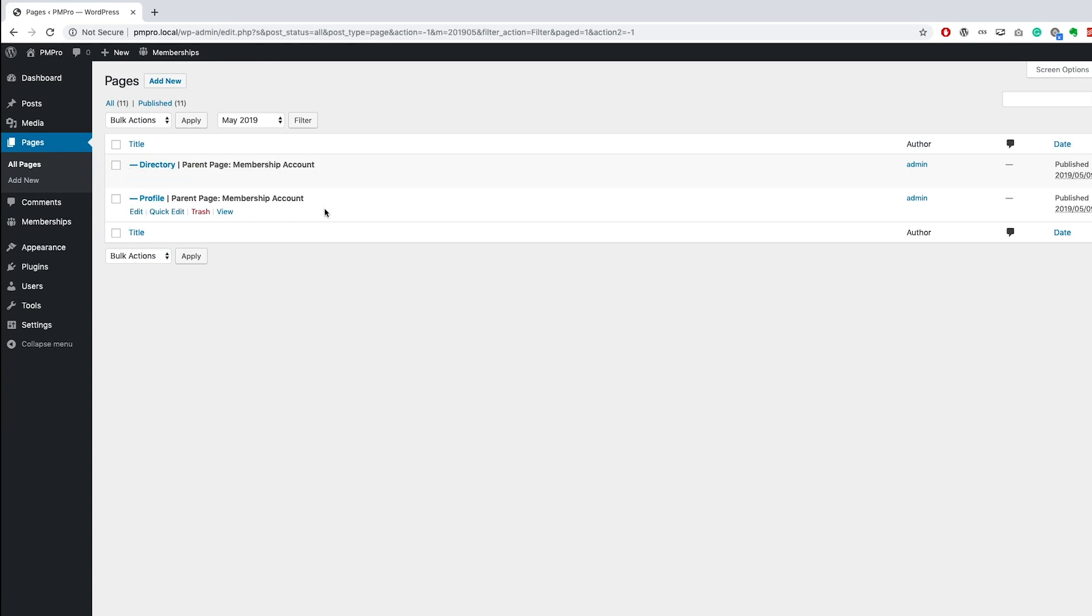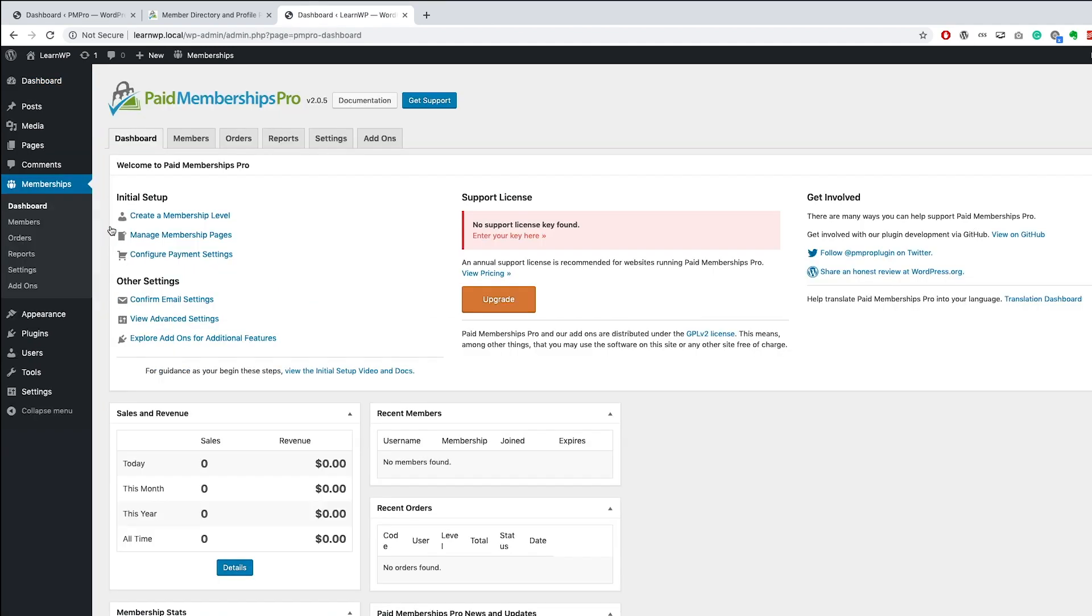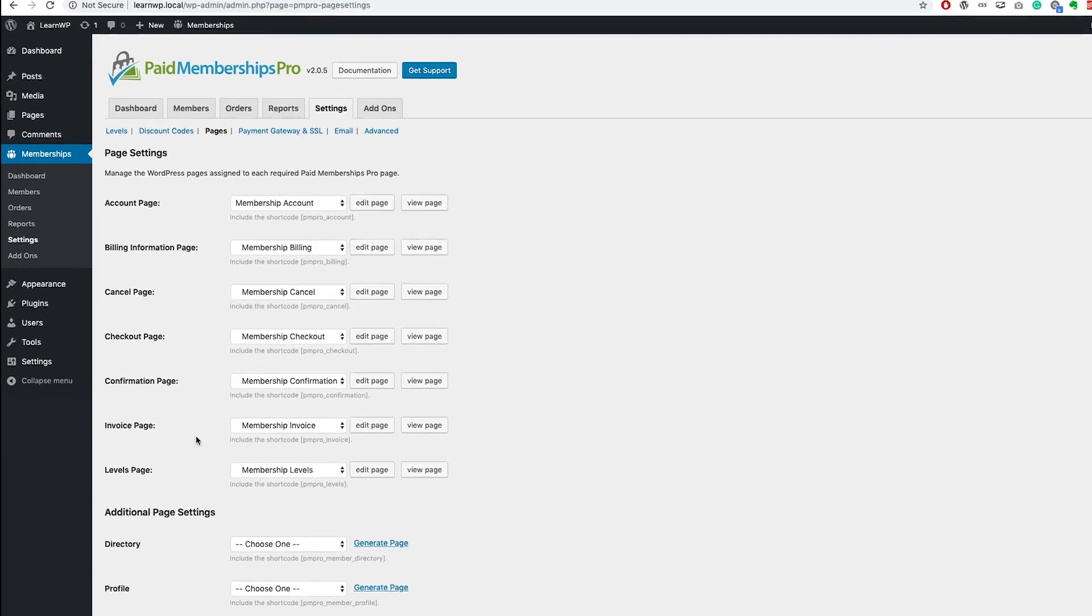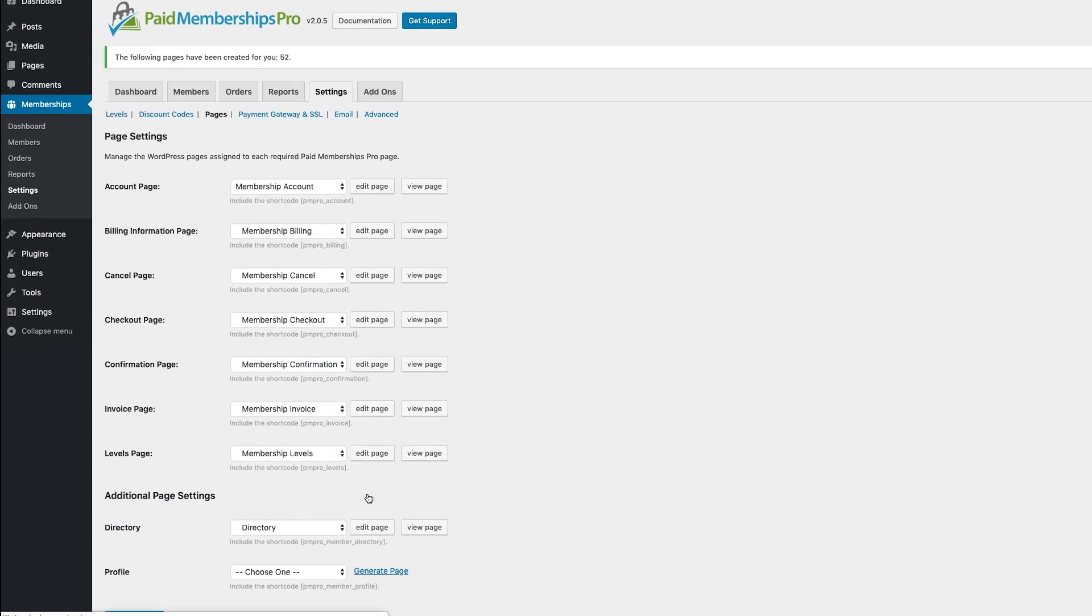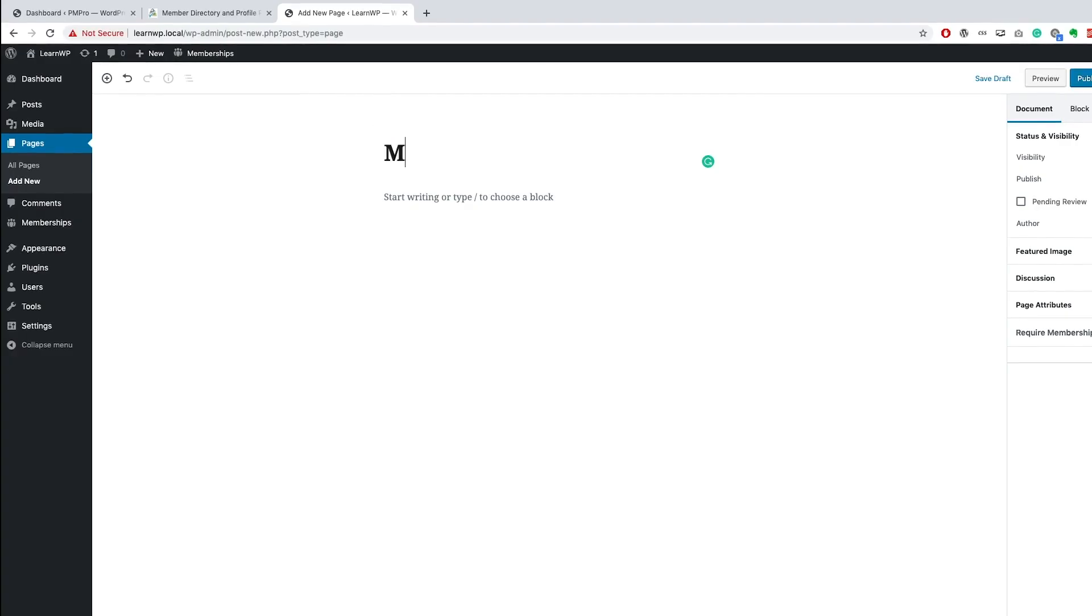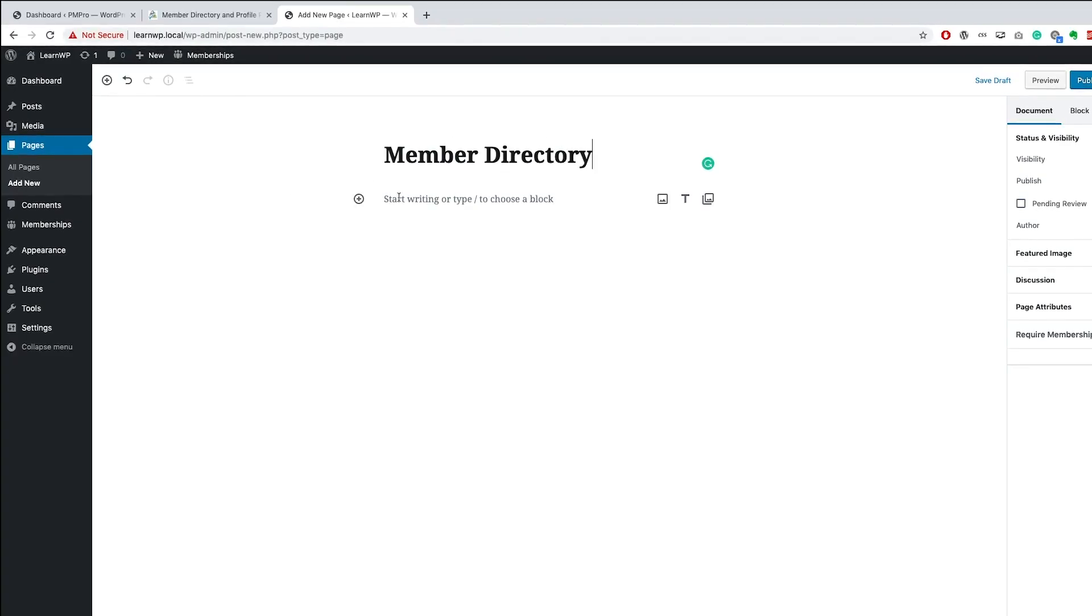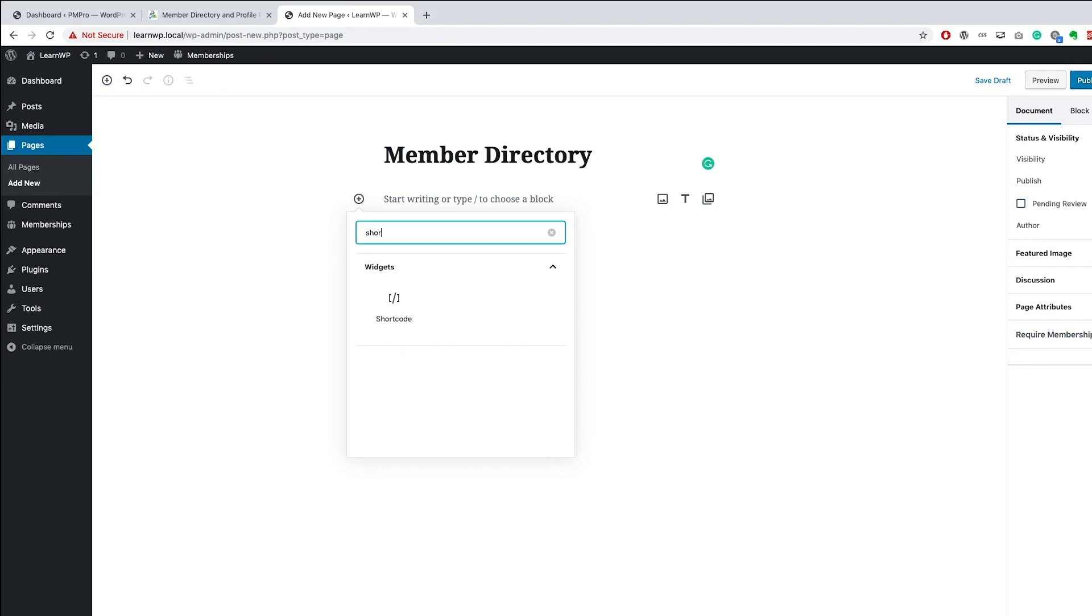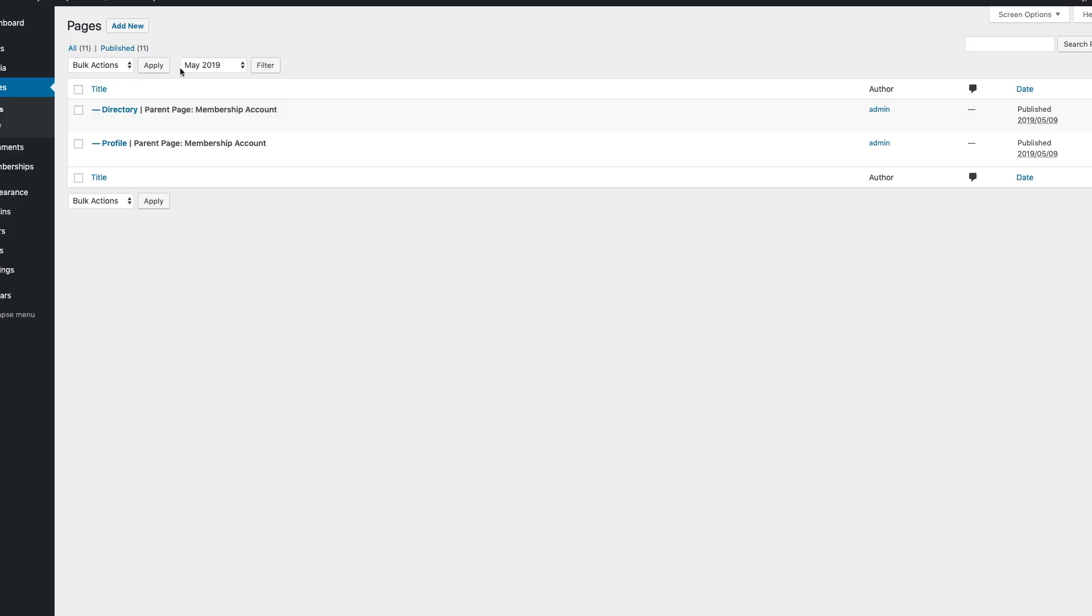Once installed, you'll need to create two new pages: one for your directory and the other for your member profile pages. You can let PM Pro generate these pages for you by navigating to your membership dashboard, selecting the Manage Membership Pages link, and generating the pages under the Additional Page Settings section. Alternatively, you can create two new pages and then add the respective shortcodes to these pages.